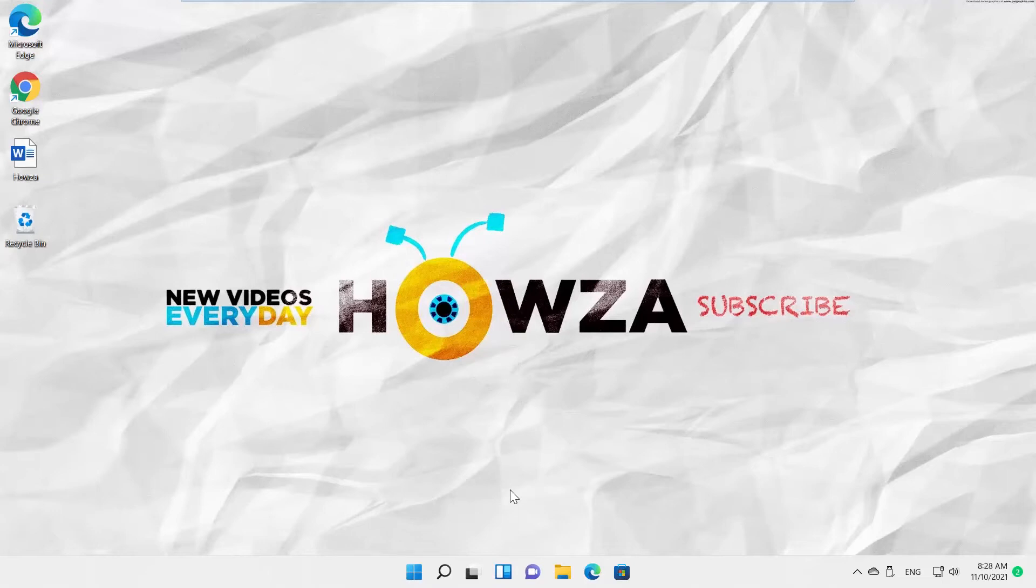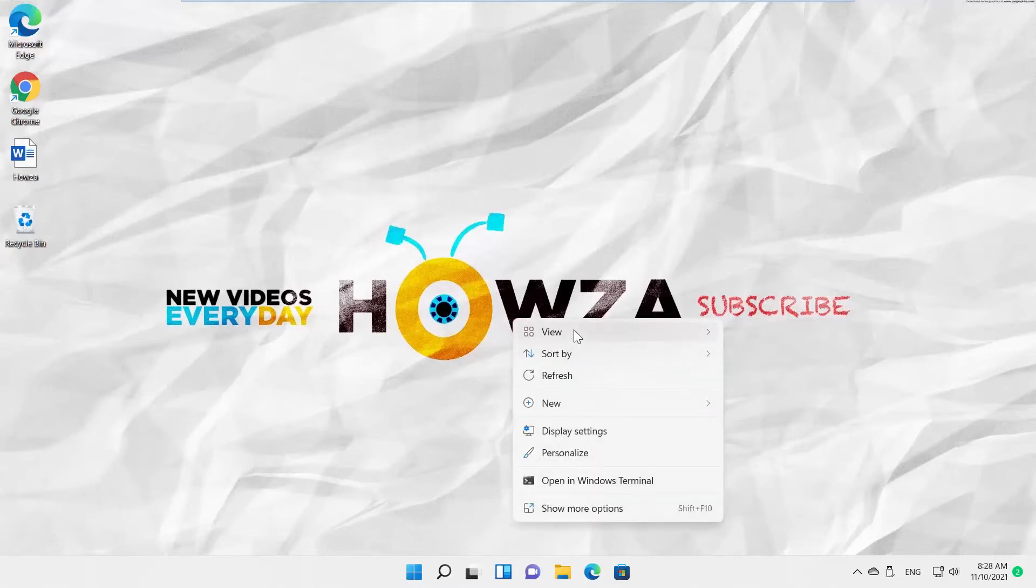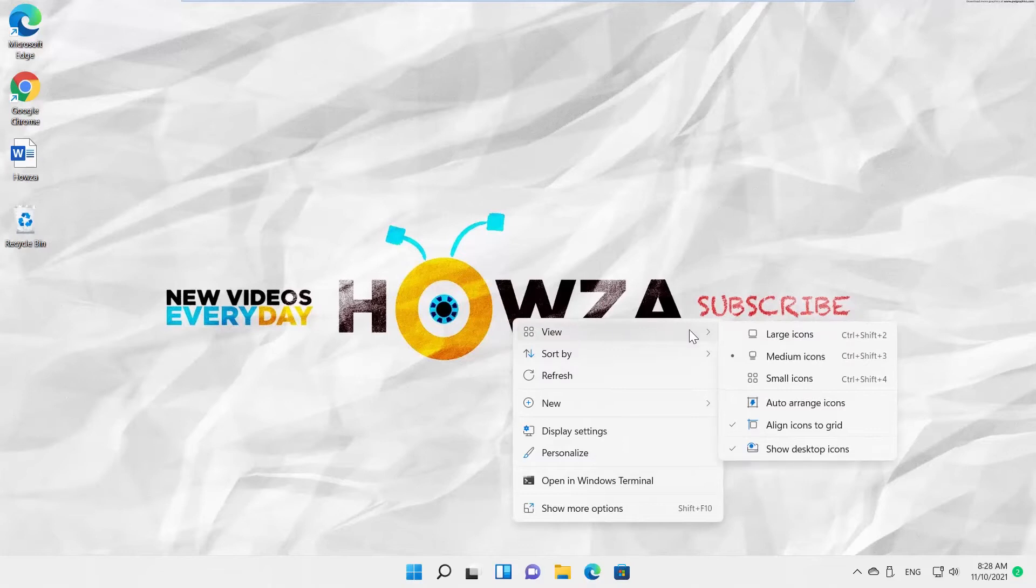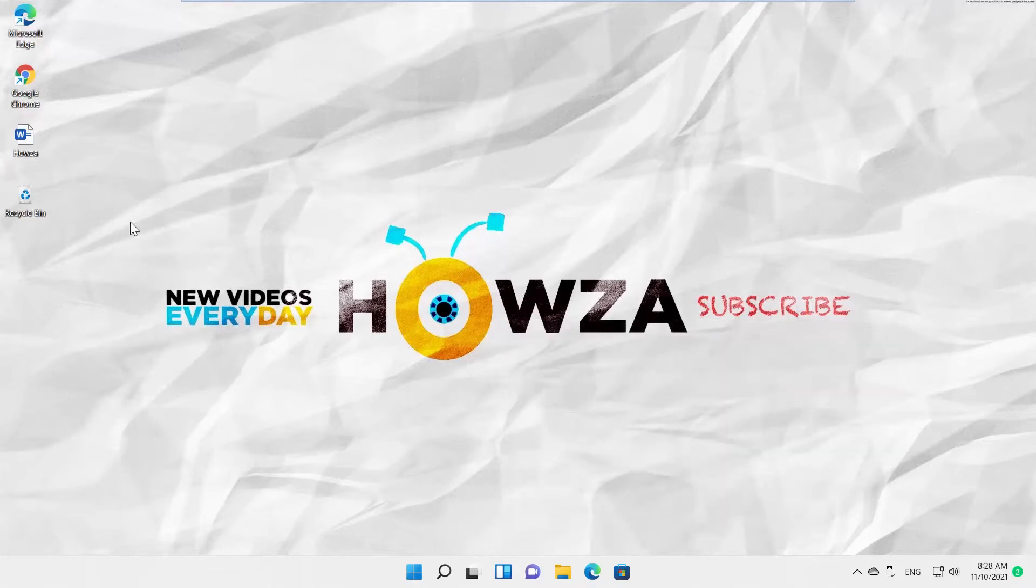Right-click somewhere on your desktop. Go to View. You can choose the icon size from the list: large icons, small icons, and medium icons. You can click on each option to see how it looks.